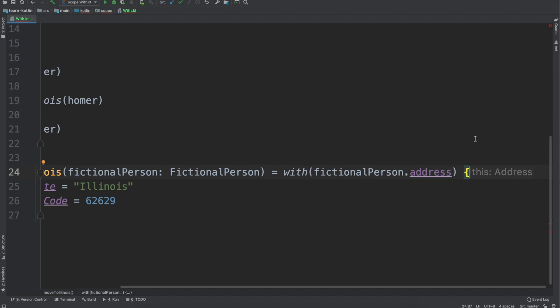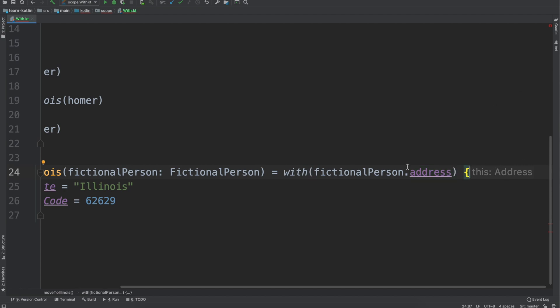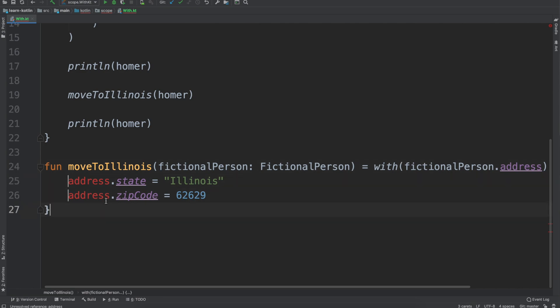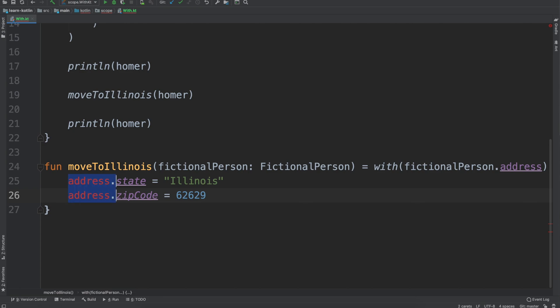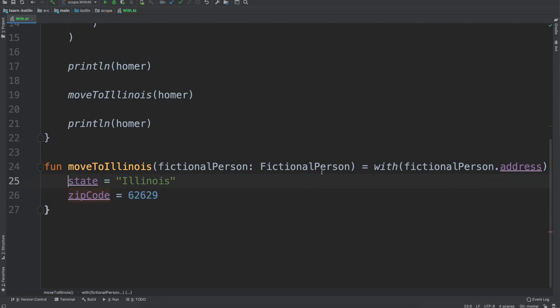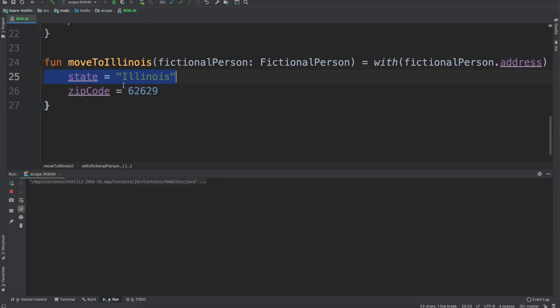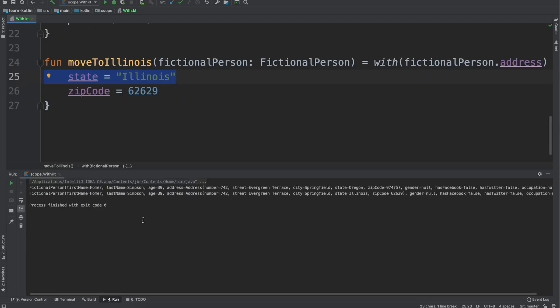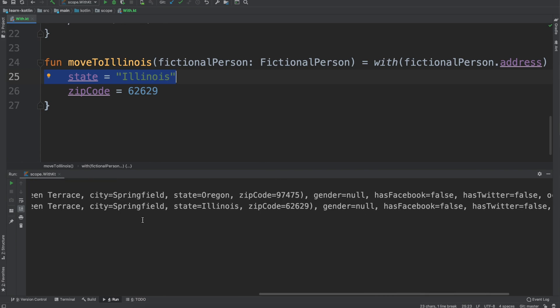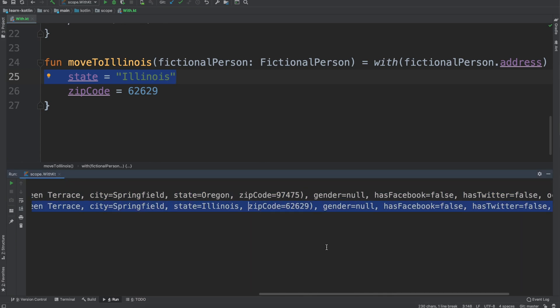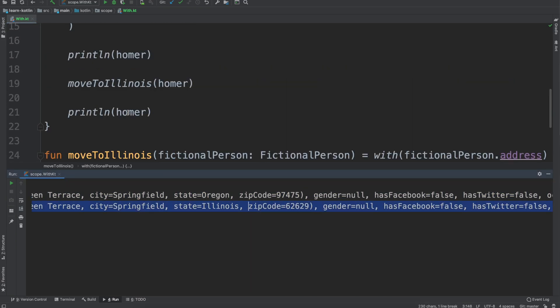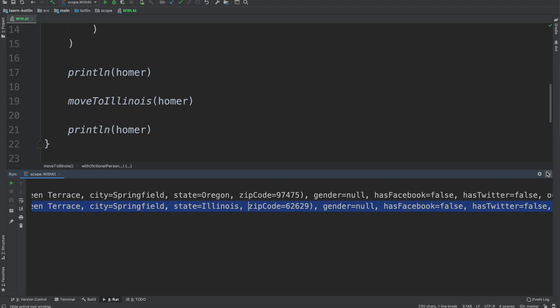Similar to our run function, our moveToIllinois function, we will say fictionalPerson.address just to set the this object reference to address instead of fictionalPerson. Then again, we can remove address here because it's already referenced as the object within the with scope function, and then we have state again, zipCode. We go ahead, we run this and we should see the same values here, which we do.